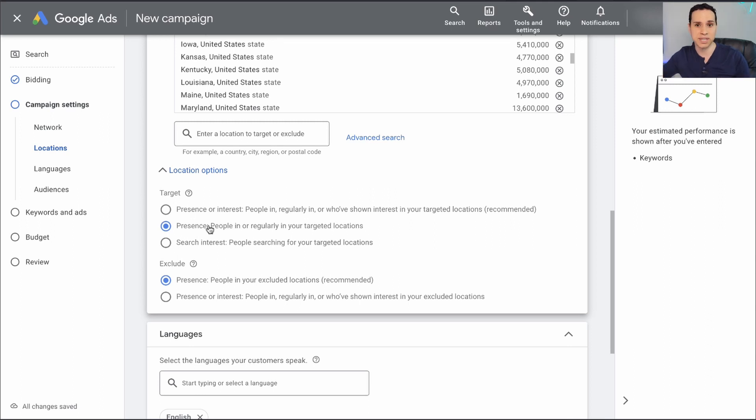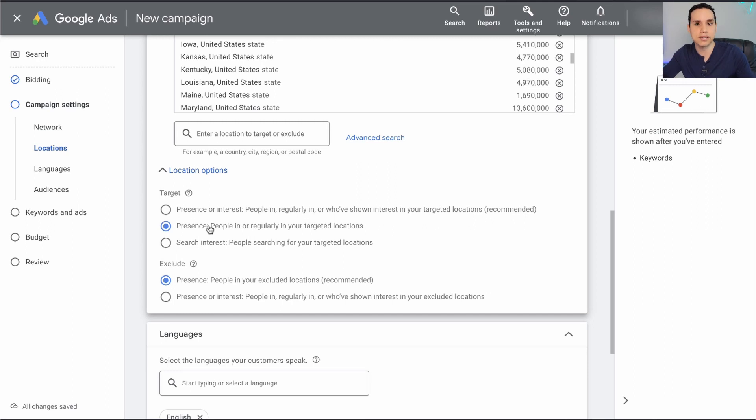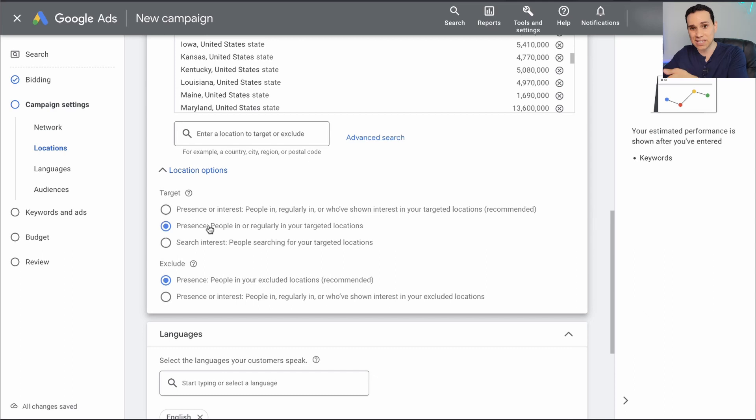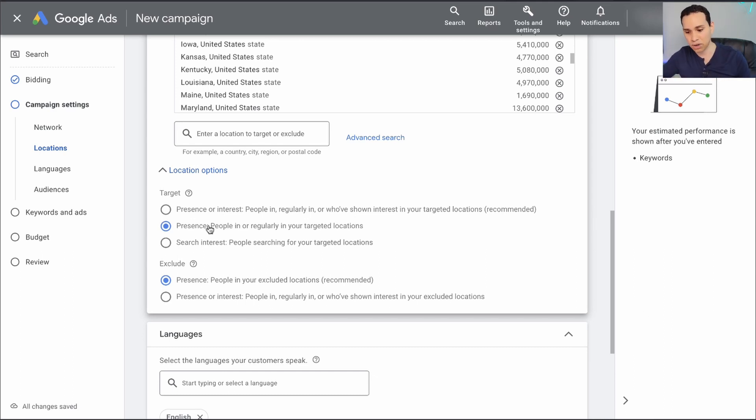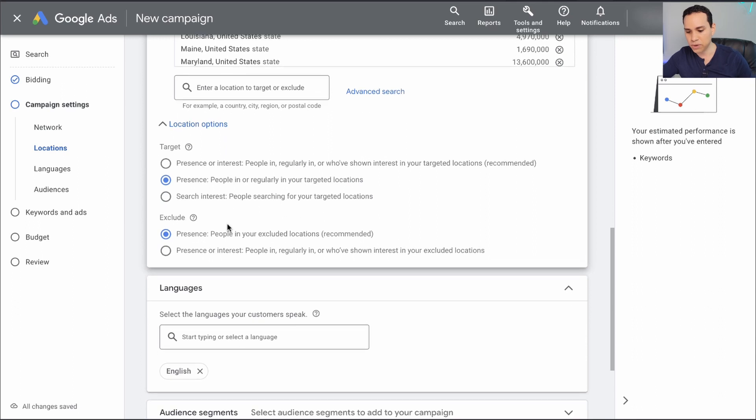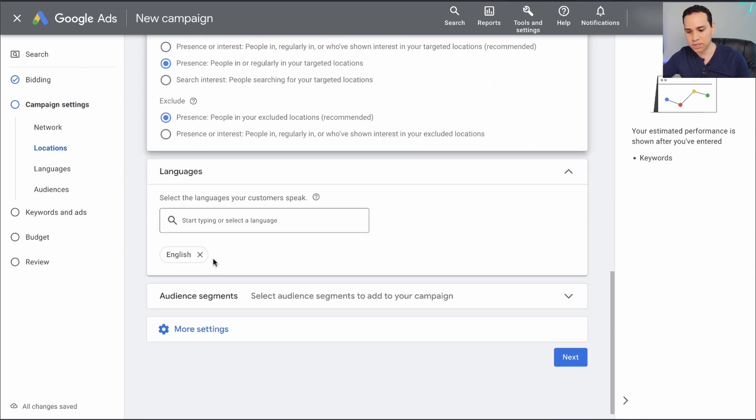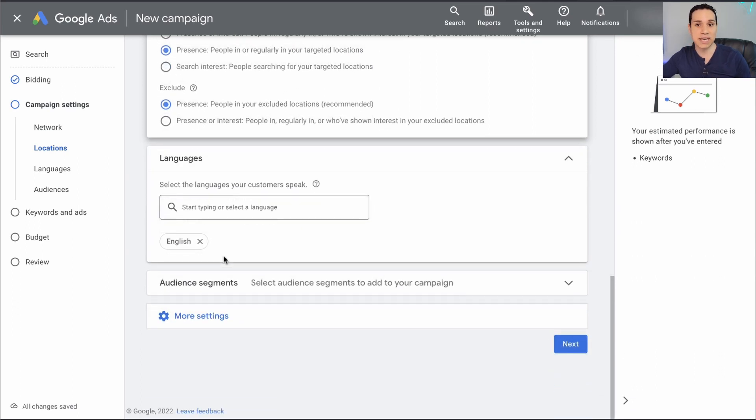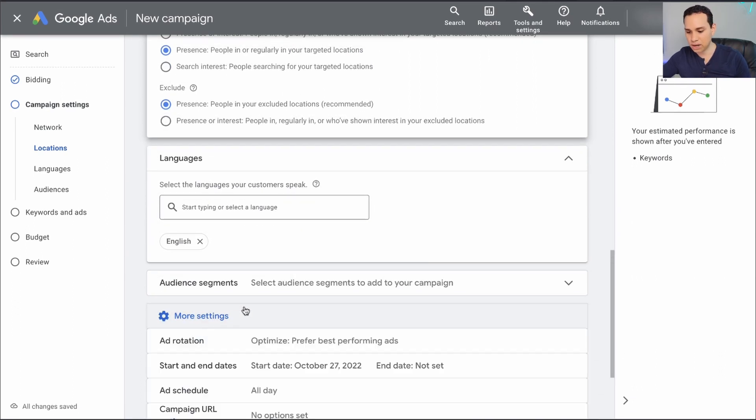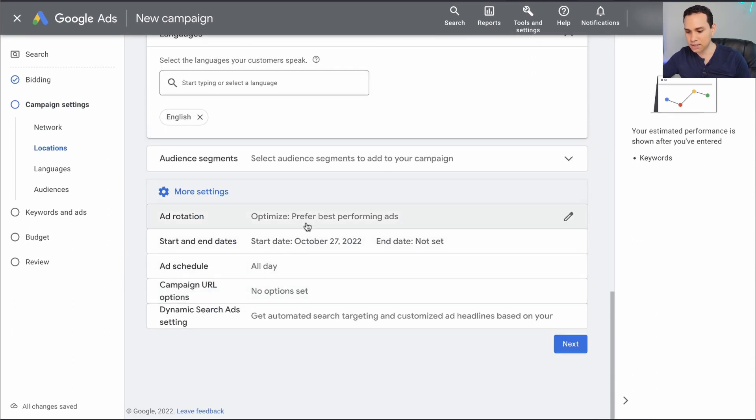Now there is one more step here. We need to come down here and click on presence. So people in or regularly in our targeted areas. Obviously, if you're a hotel or something related to travel, you want to get people who are interested in the location. But here we only want people physically in the states, territories, provinces, or zip codes that we are targeting. We can leave languages alone for now.